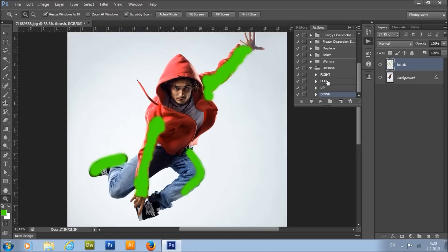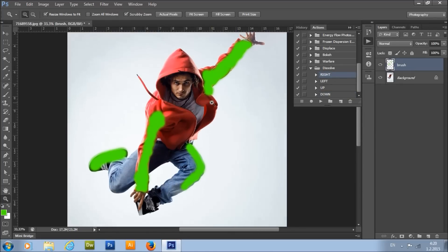I'll choose the right direction here. The action needs about a minute and a half to complete — this depends on your image size. So I'll pause the video here and come back when the action has completed.